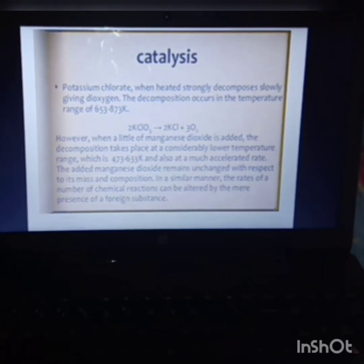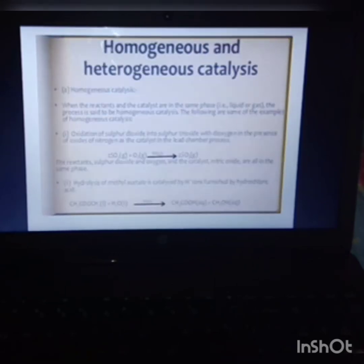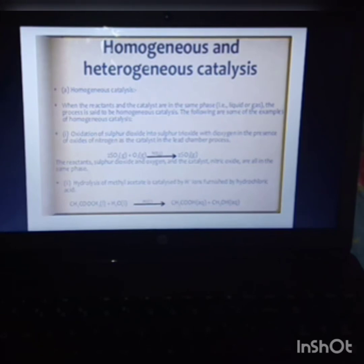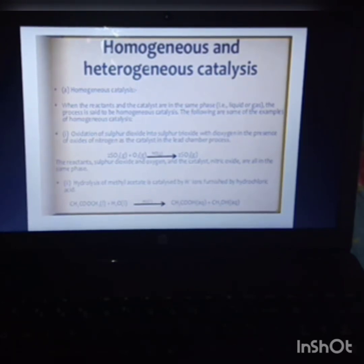Catalysis is classified mainly into two types: homogeneous and heterogeneous catalysis. Homogeneous means the reactant molecules, products, and catalyst are all in the same phase.